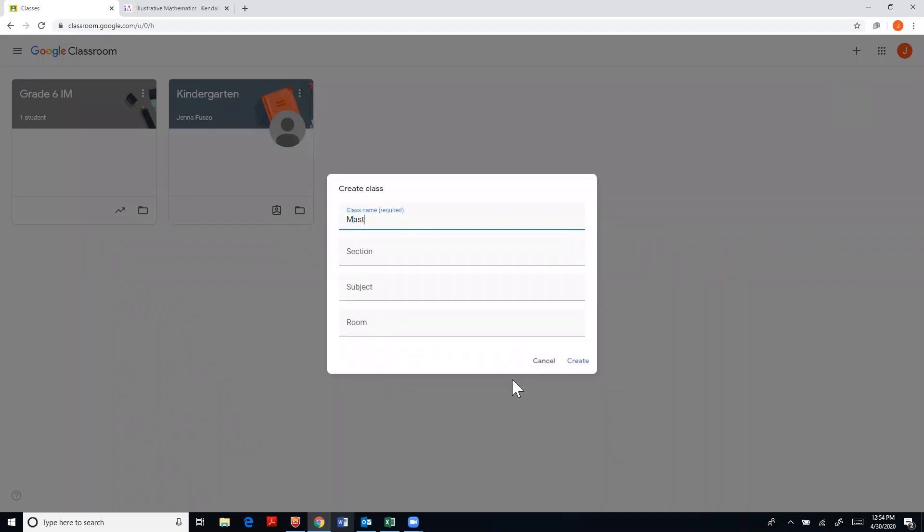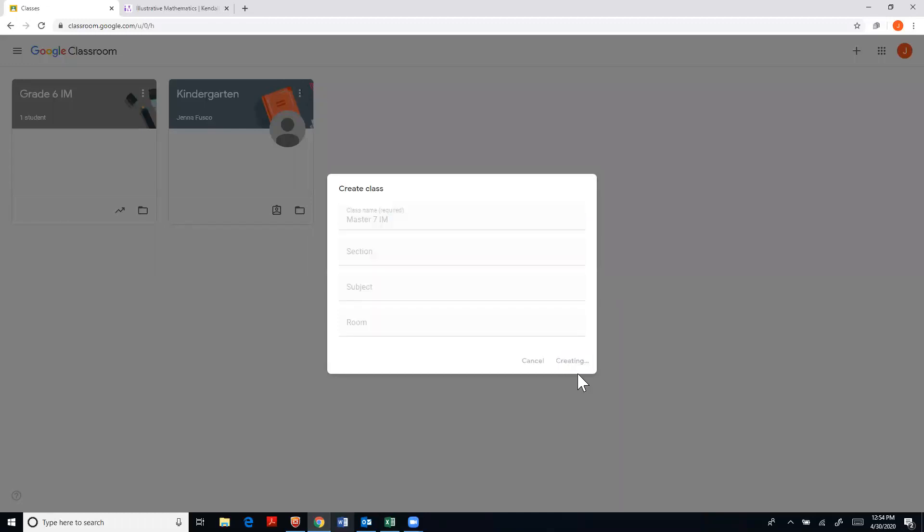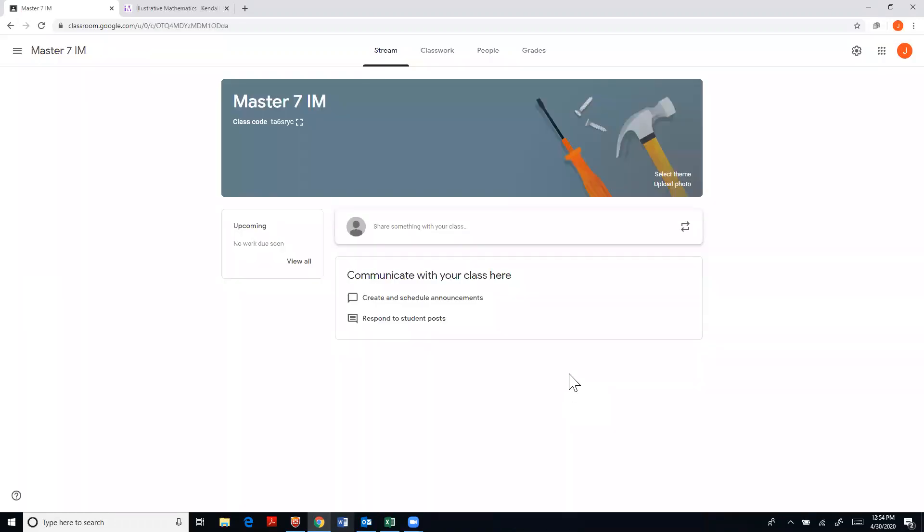So I'm going to call this Master 7 IM and create it. So just take a second and then you have your class created.